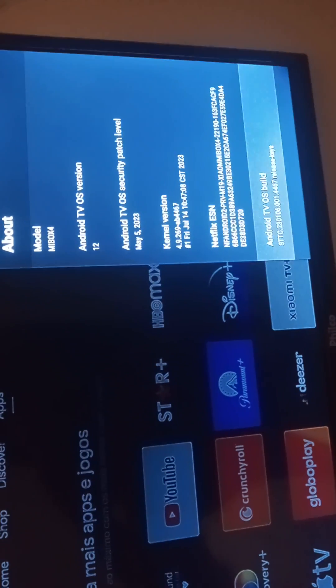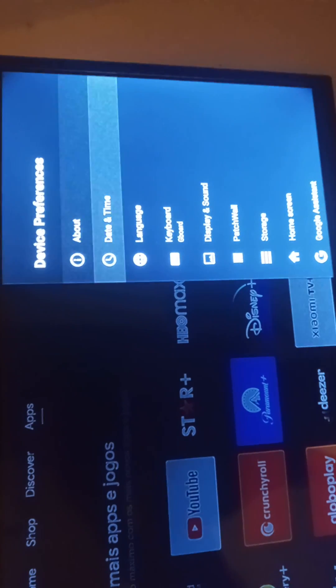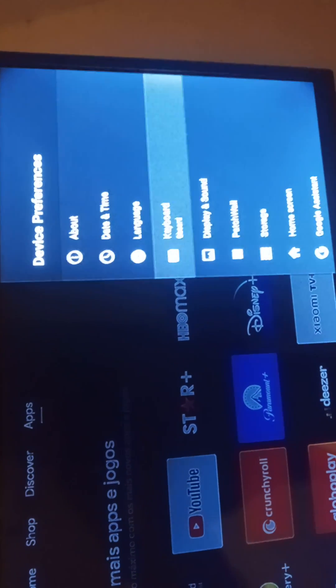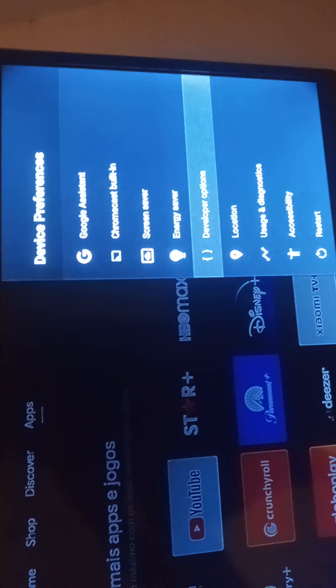Android TV OS Build, tap 7 times. Back. The developer options will now open.